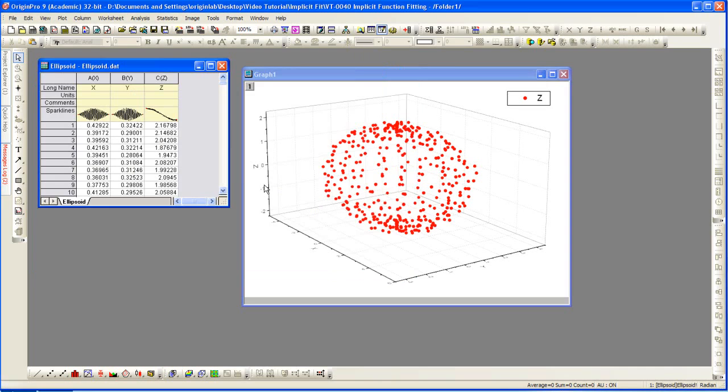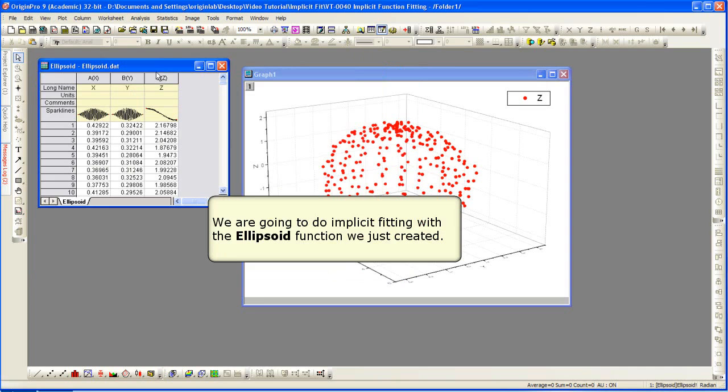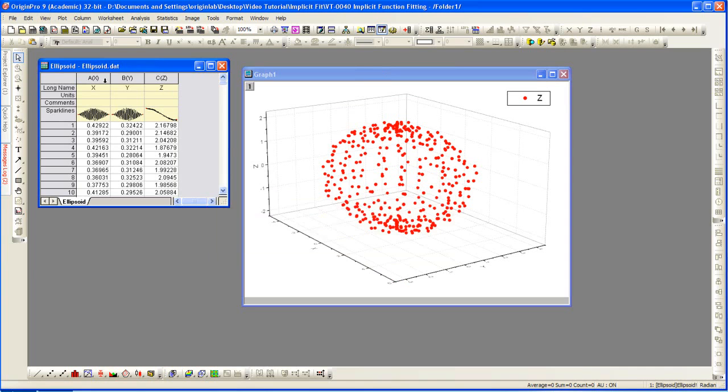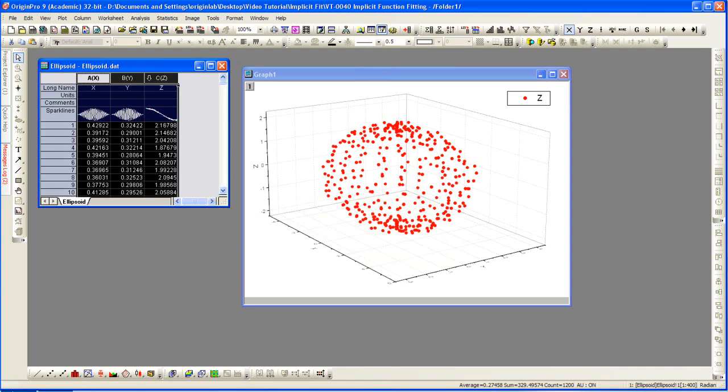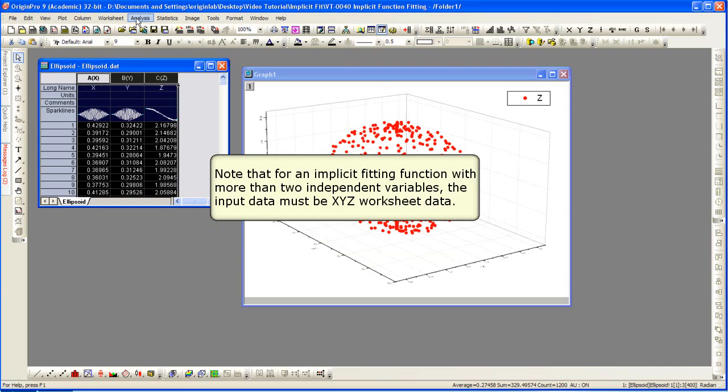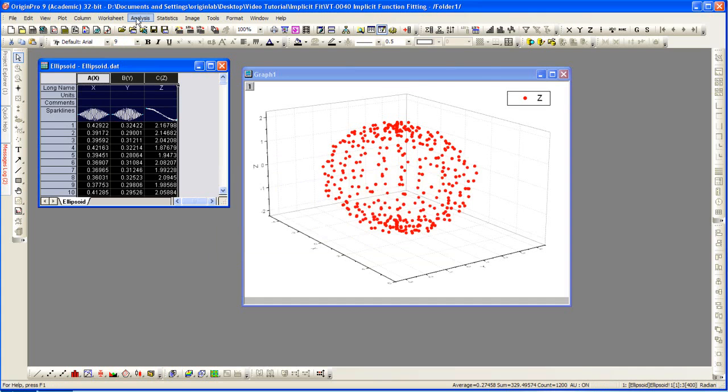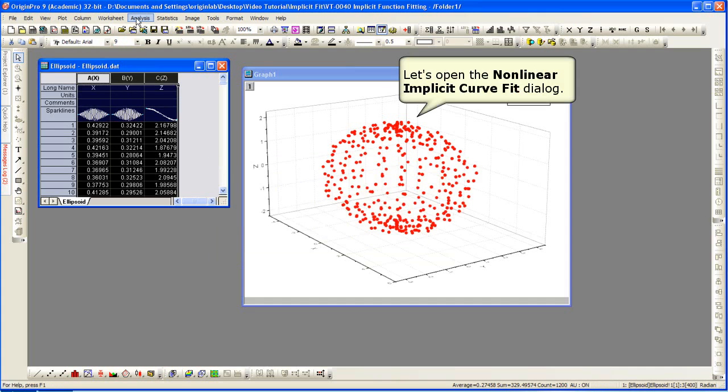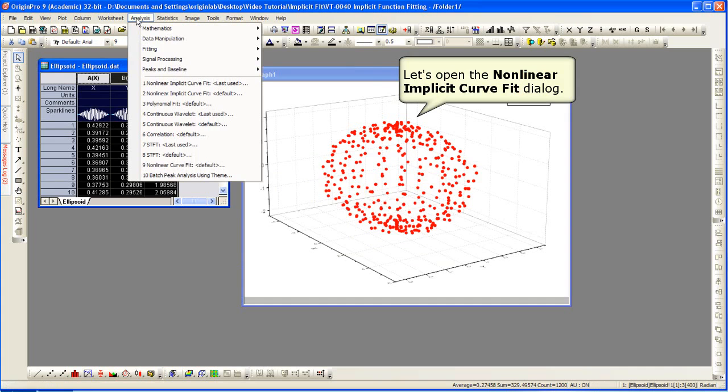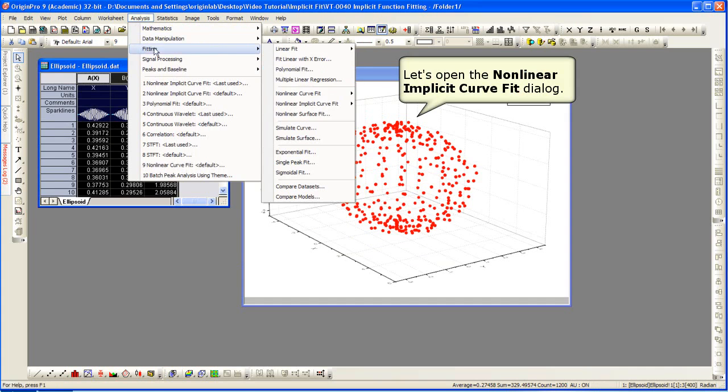Our function is defined, so now we need to do our fitting using the function we just created. To fit, I select analysis fitting nonlinear implicit curve fit and open up the dialog.